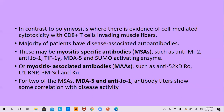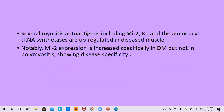Two myositis-specific antibodies — MDA5 and anti-JO1 — show correlation with disease activity, so they can be ordered serially to monitor disease activity. Several myositis autoantigens including MI2, KU, and aminoacyl-tRNA synthetase are upregulated in diseased muscles. MI2 expression is increased specifically in dermatomyositis but not in polymyositis, showing some disease specificity.